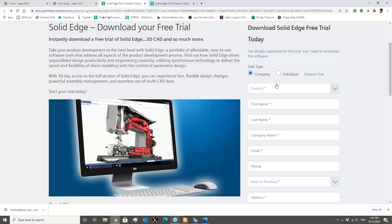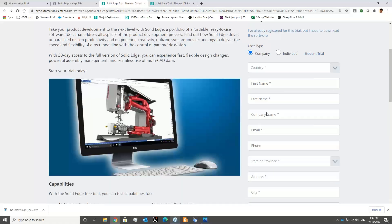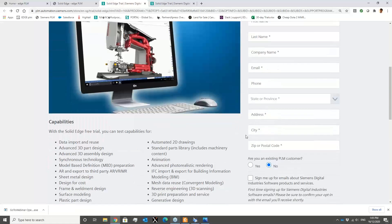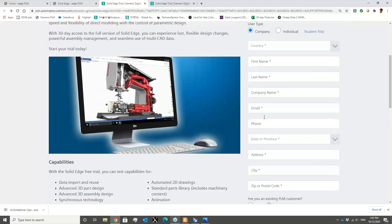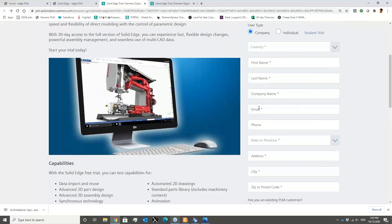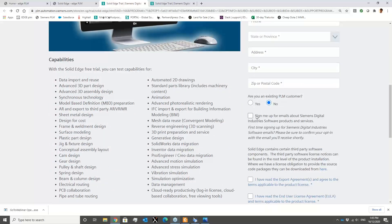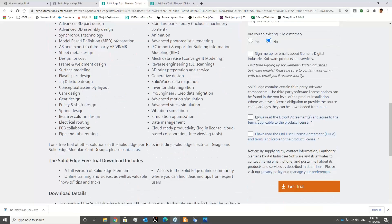Once you enter the personal details — country, first name, last name, company name, zip code, and email address, which is the essential one — you click 'Sign Up' and tick that you agree with the terms and conditions.